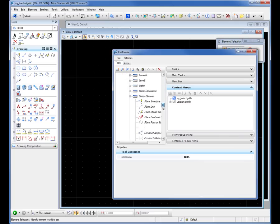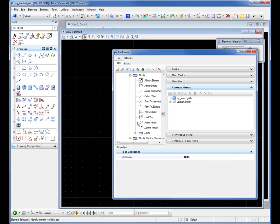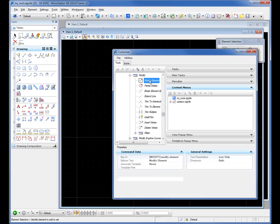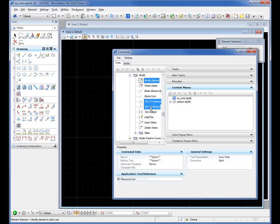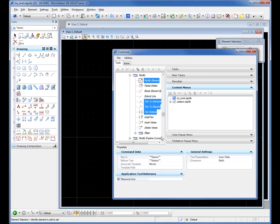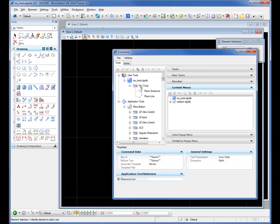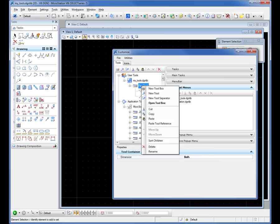If I went down to, let's say for example, my modify toolbox. If I expand that, there's some tools I like. Modify. There's Trim to Element. Again, holding the control key down. There's some tools right there. And I right-click. I copy them. I slide back up to the top. Right-click on favtools. And paste.